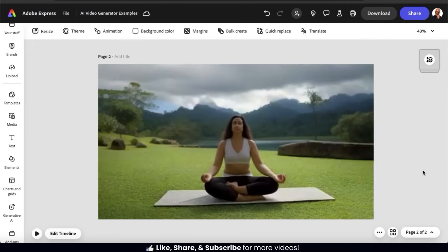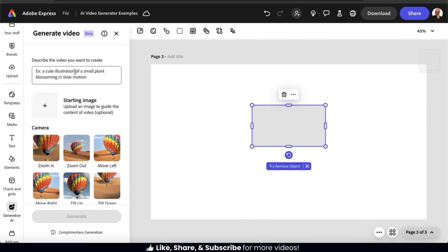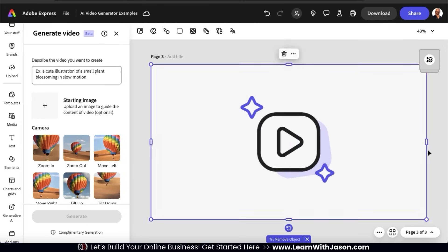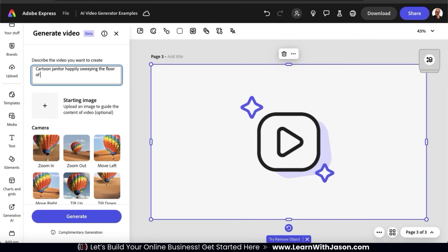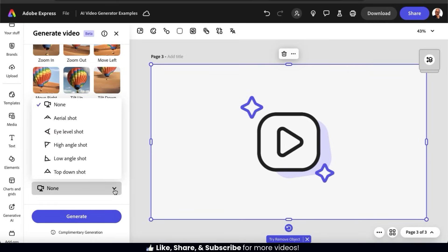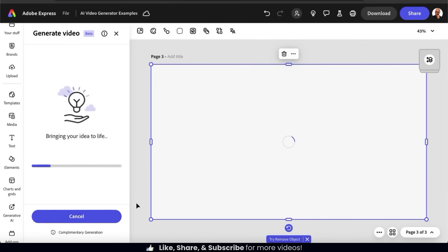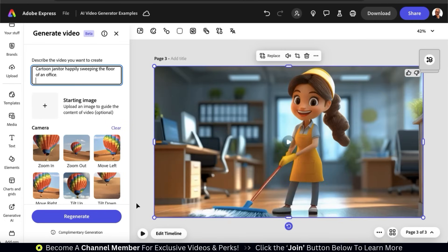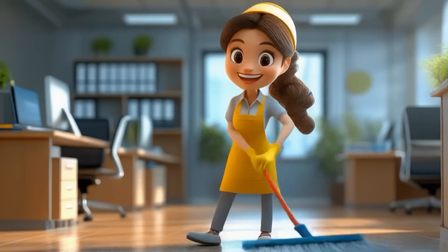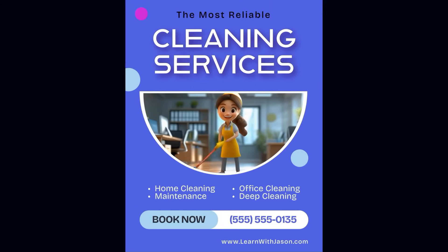We've seen how the AI does when generating realistic videos, but I still want to see how it does when generating an animated video. Let's head back over to the AI video generator and try a new text prompt. Let's say I run a local cleaning service and I want to create an online flyer, and to make it more eye-catching, I want to include an animated video. So I'm going to type in: "Cartoon janitor happily sweeping the floor of an office." For my camera settings, I'm going to select a static shot, a medium shot size, and I'll leave the camera angle on none. After clicking Generate and a few moments, my video is ready. This looks incredible — I have my janitor happily sweeping the floor, and I love the style and look of the animation, including the blurry office background which gives it a unique feel. I can now use this video to create an eye-catching online flyer to promote my cleaning service.